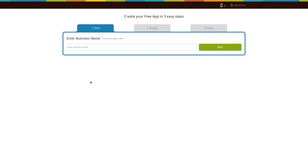Hello everyone! In this tutorial we'll tell you how to add the CRM feature to your app. The CRM feature makes it easy for you to integrate Zoho and Salesforce CRM, allowing your Salesforce team to track leads on the go. Let's see how it is done.